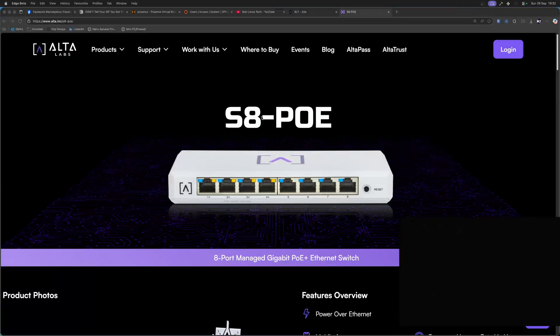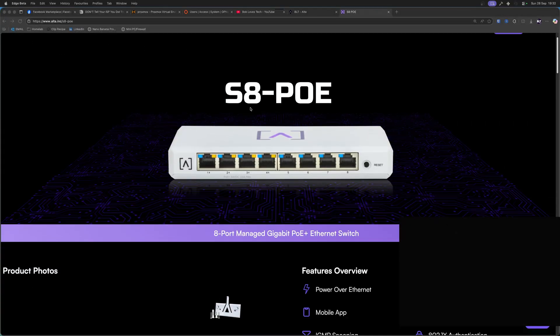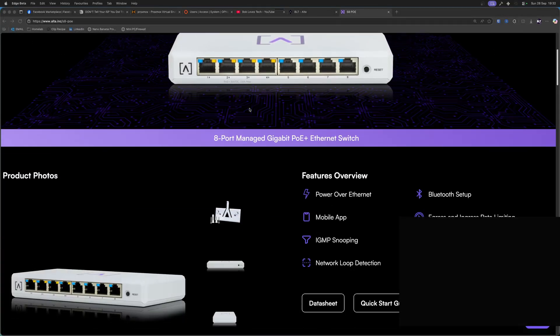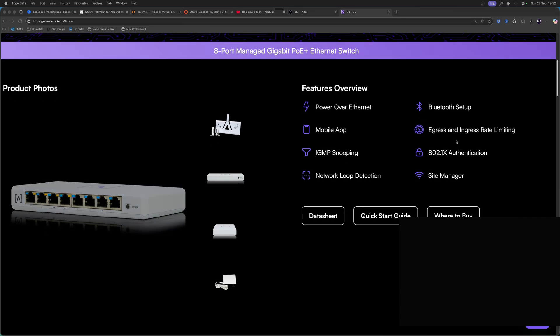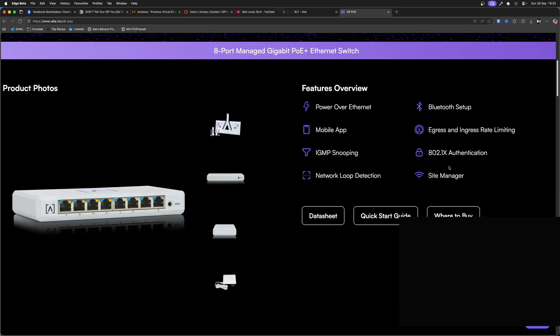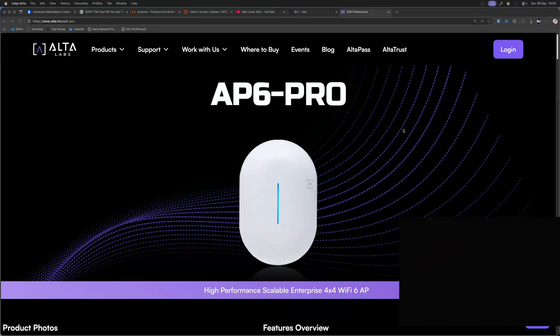As well as this Alta Labs Route 10, they've also sent me an 8-port switch, and it's a PoE switch. And then they've also sent me an AP6 and an AP6 Pro. So they are access points, which run over power over Ethernet, PoE.